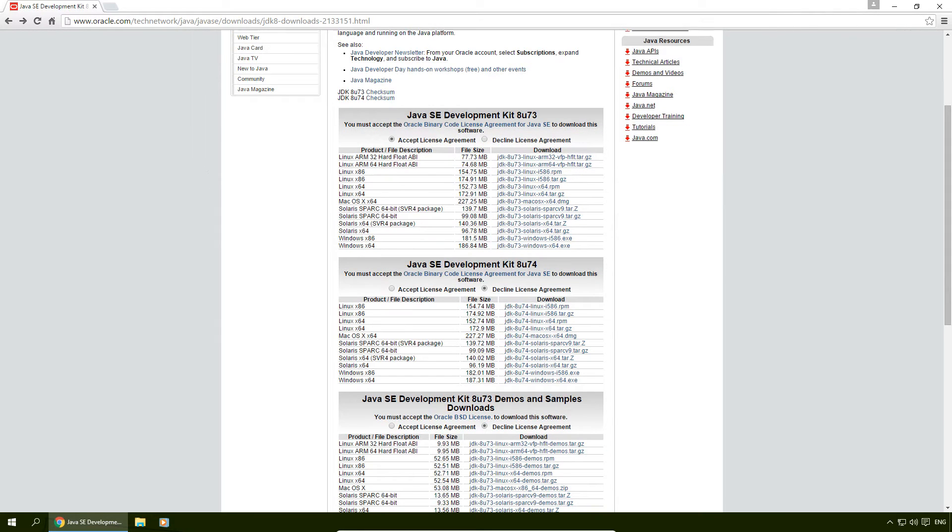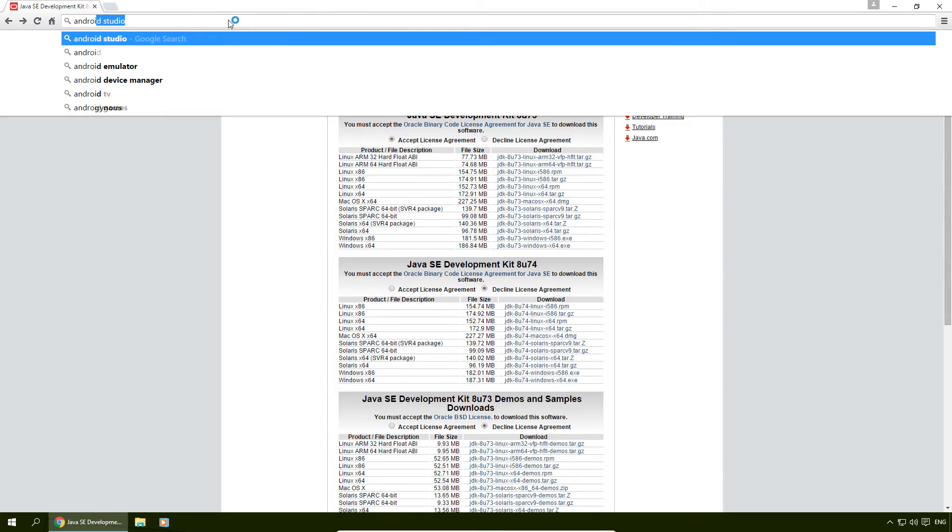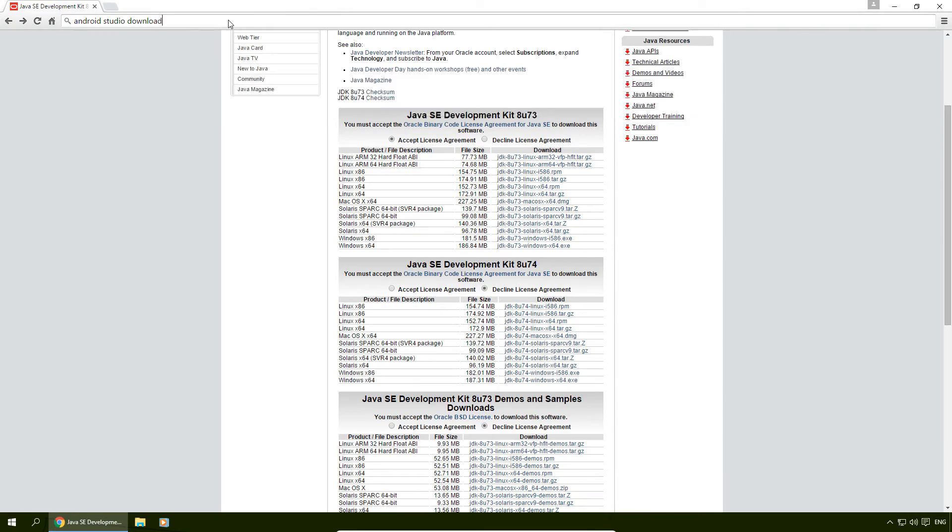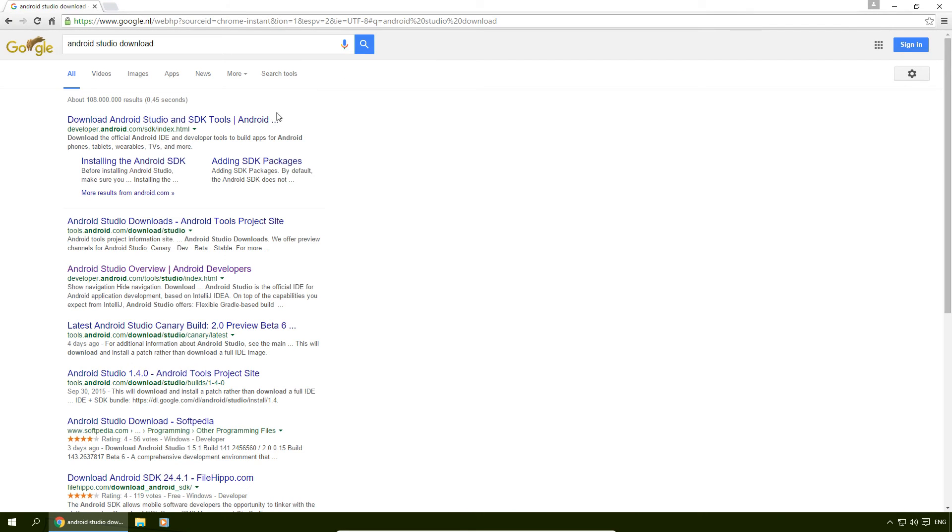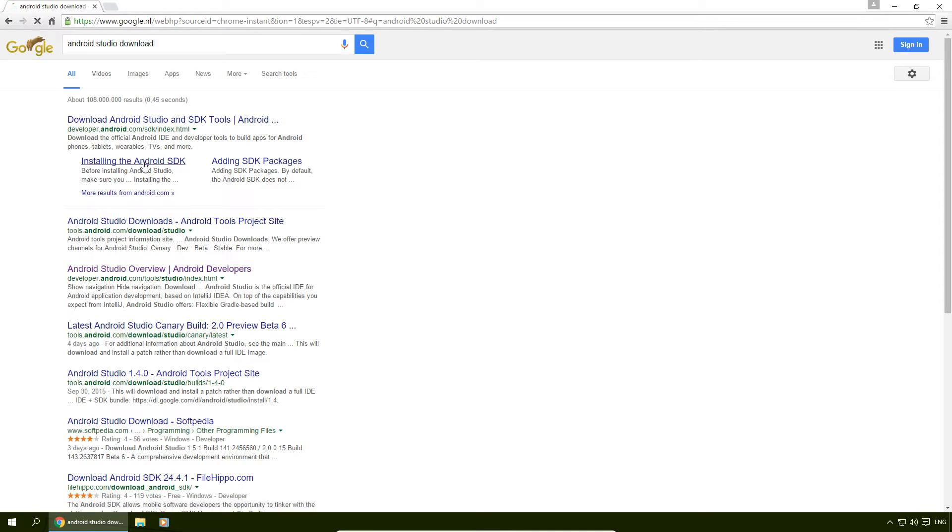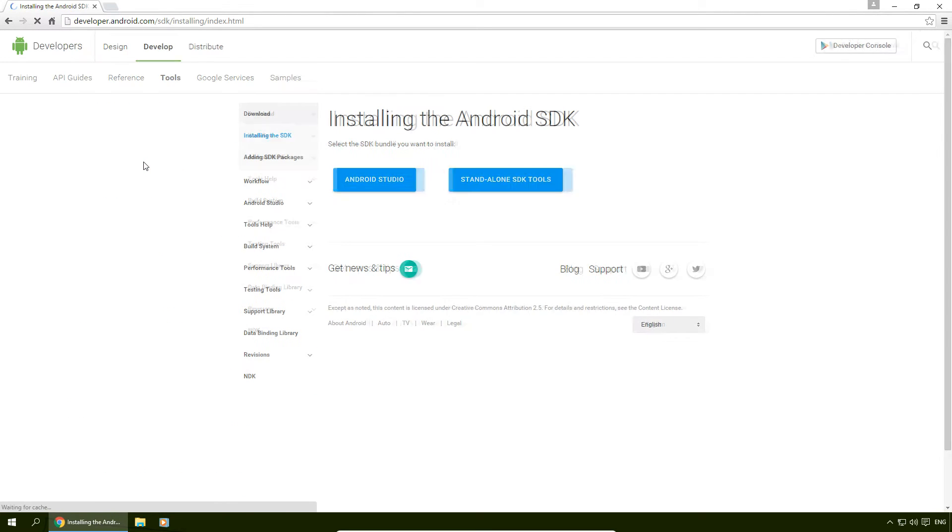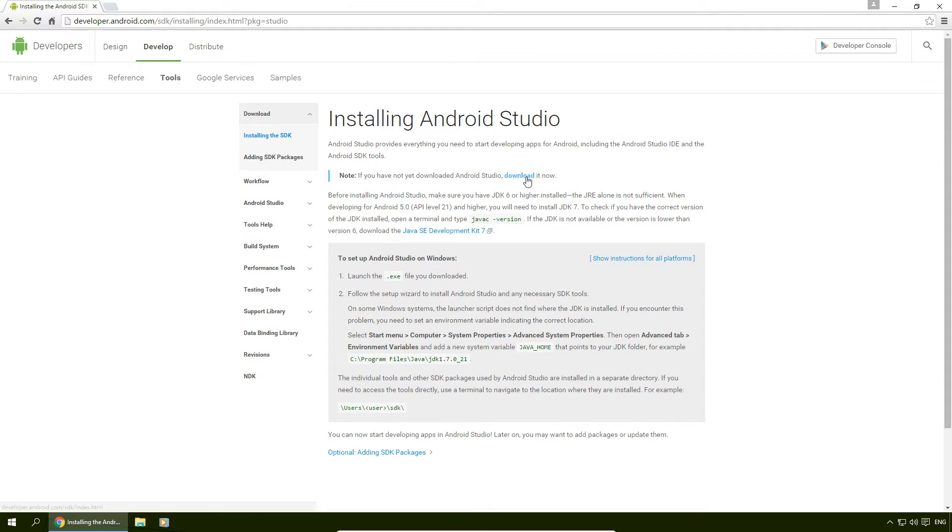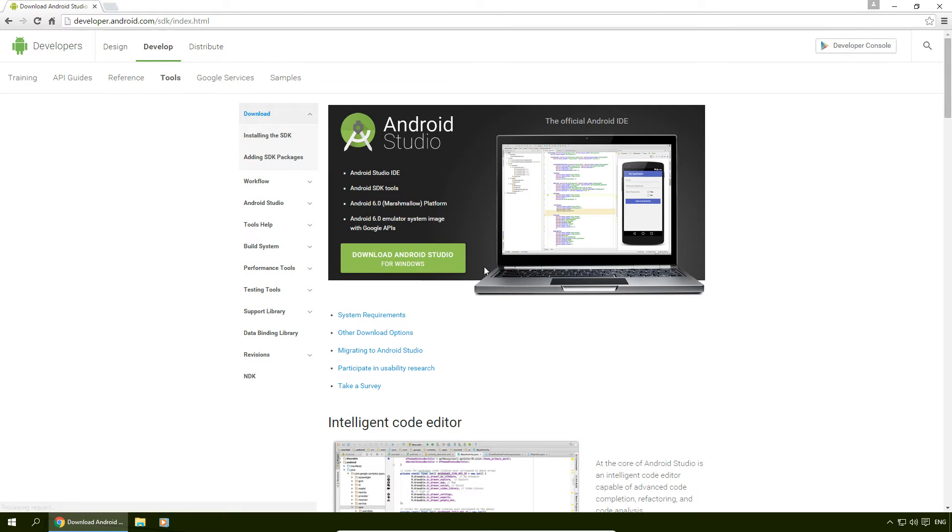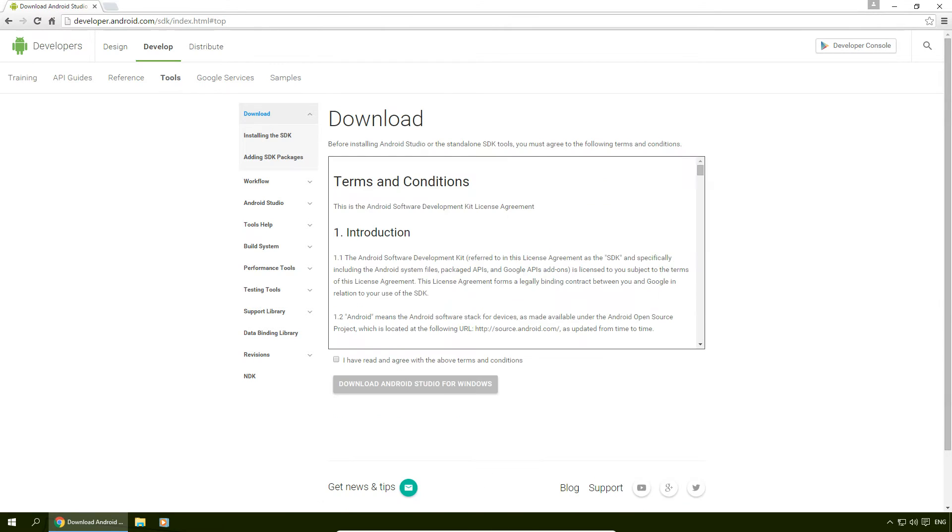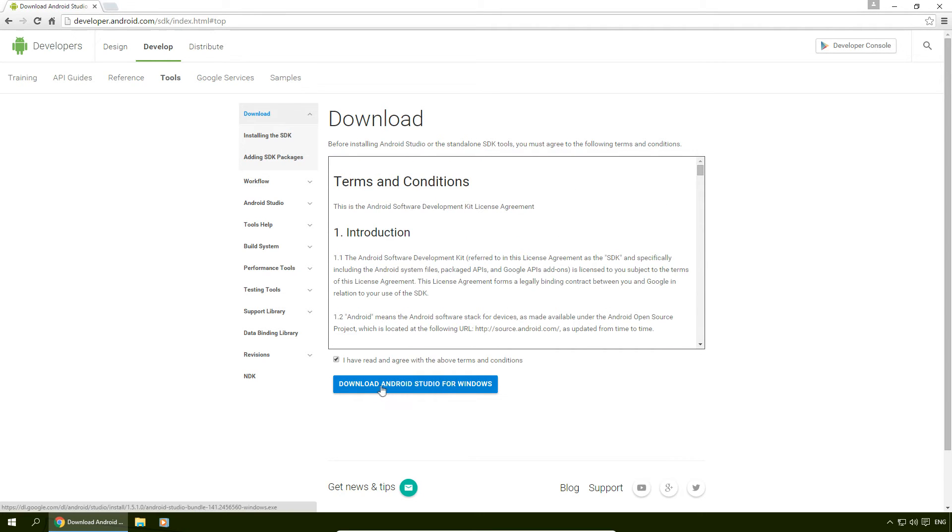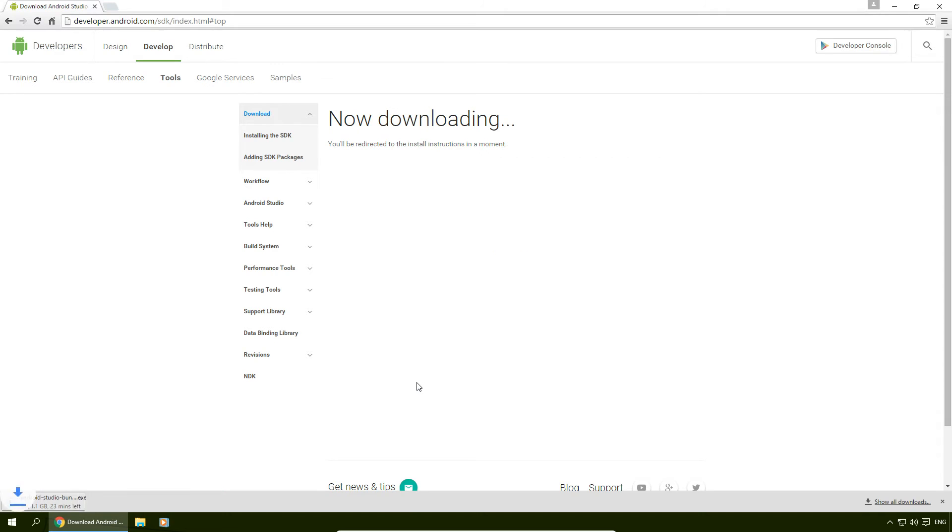Now we're going to Google for Android Studio download. We're going to click on this right here, installing the Android SDK. We're going to click on Android Studio, and we're going to click on download it now. Click on download Android Studio for Windows. Accept the terms and conditions after you've read them. And we're going to click on download Android Studio for Windows. Now this is a pretty large file so the download may take a lot of time.